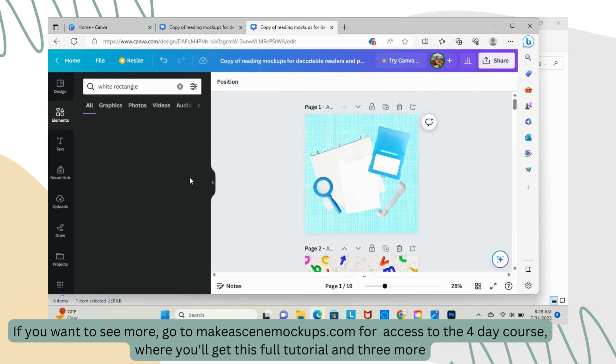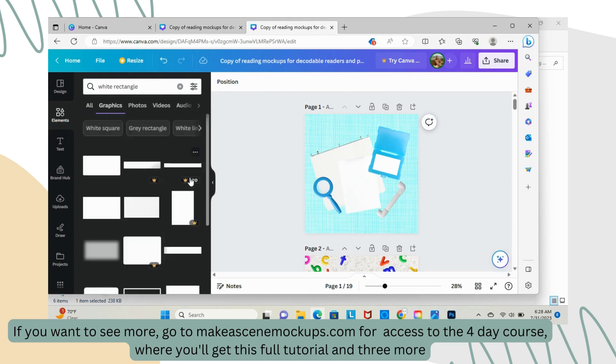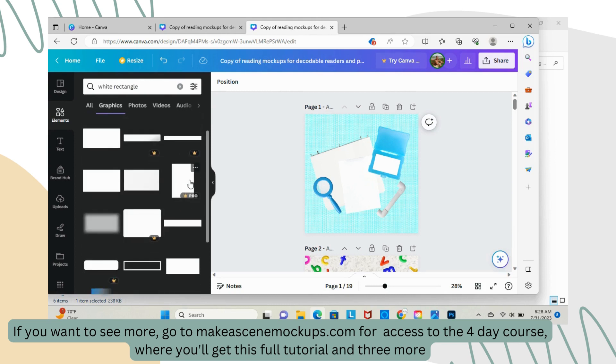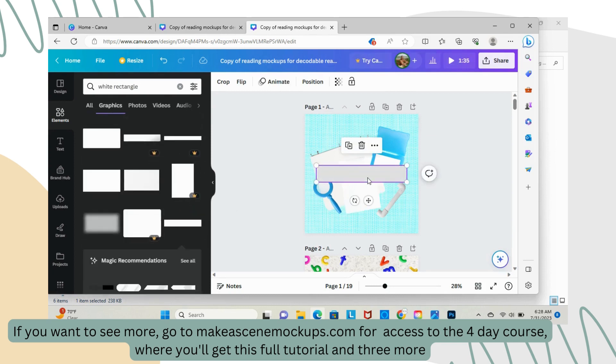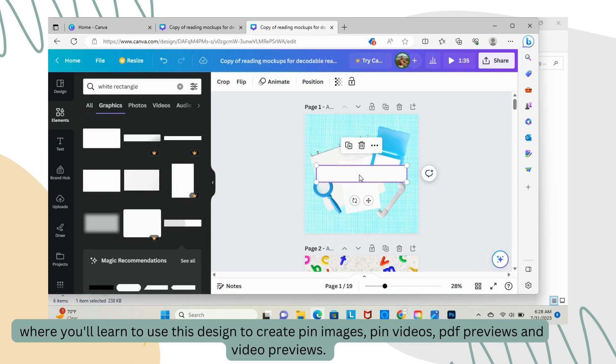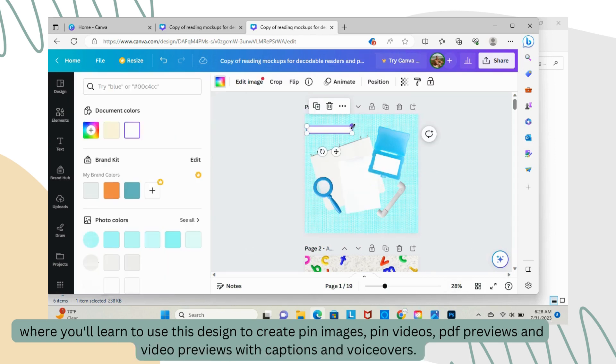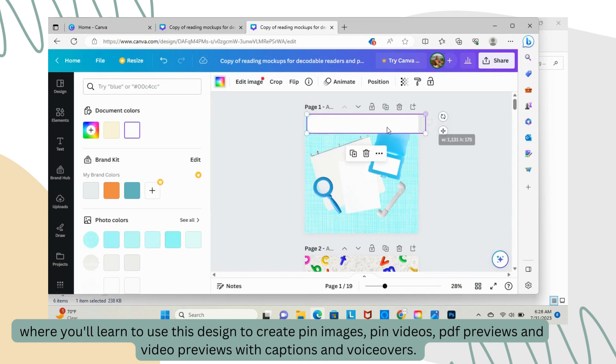If you want to see more, go to makeascenemockups.com for access to the four-day course, where you'll get this full tutorial and three more, where you'll learn to use this design to create pin images, pin videos, PDF previews, and video previews with captions and voiceovers.